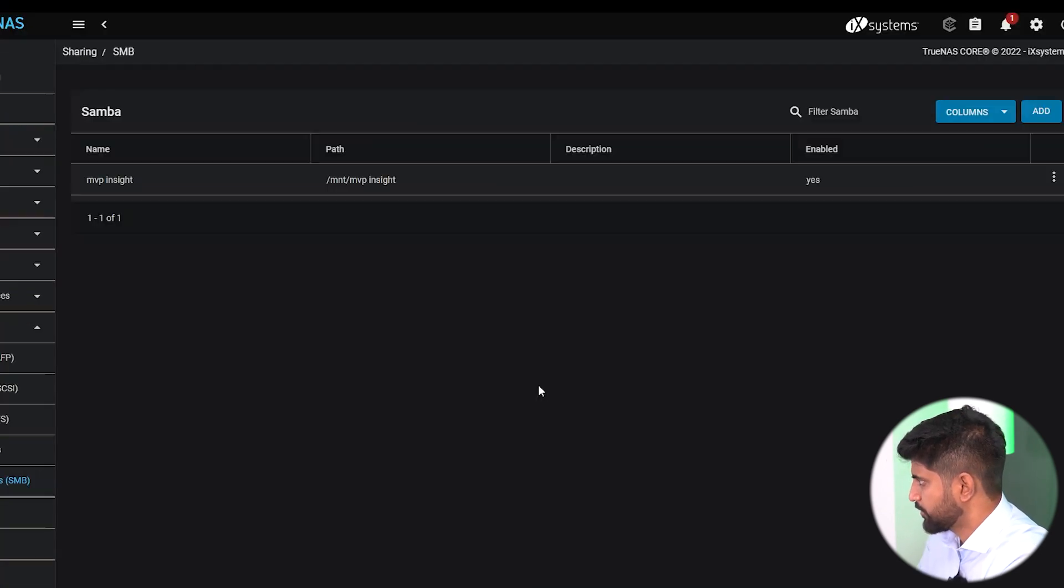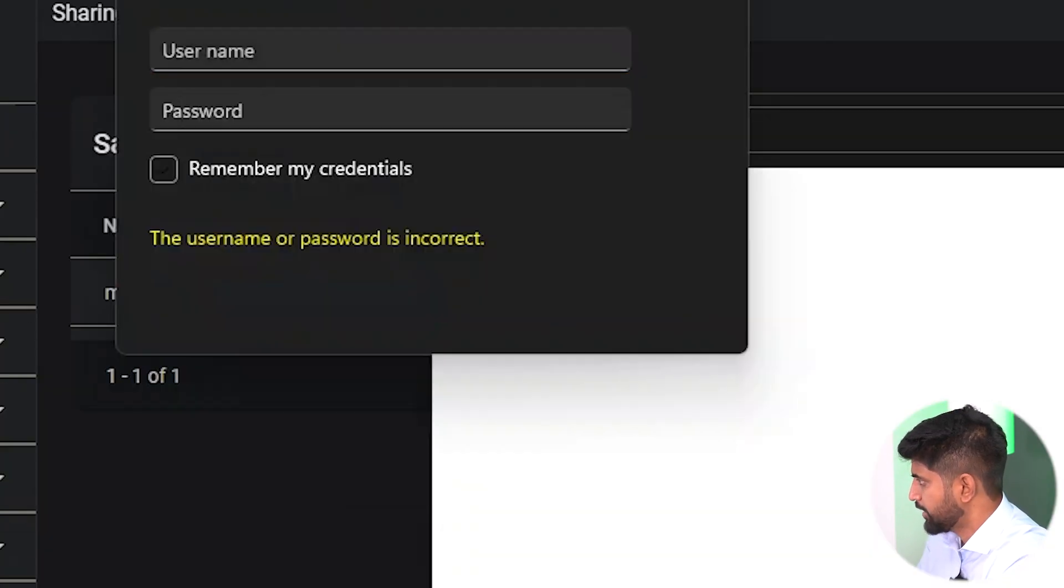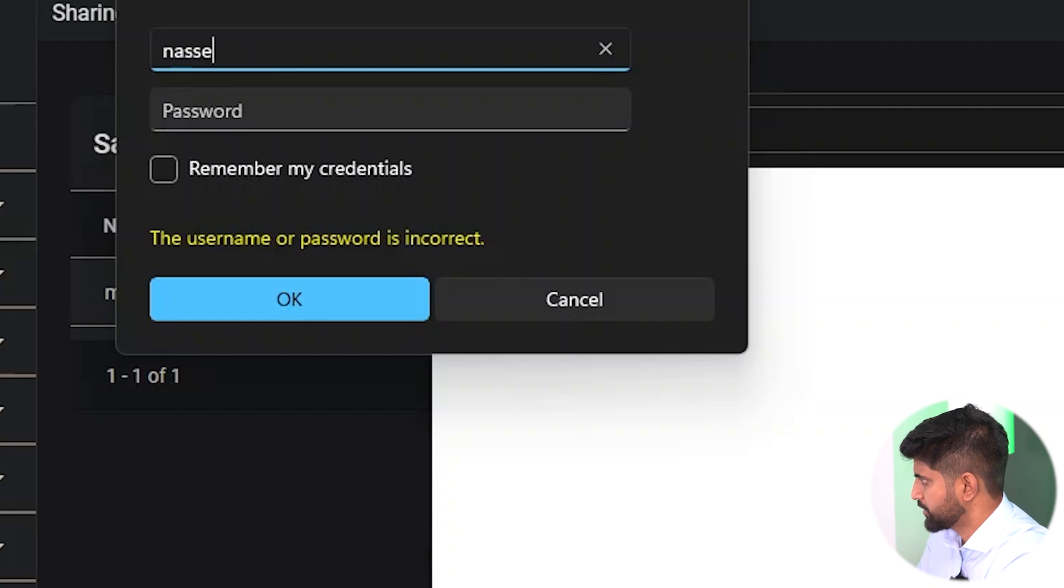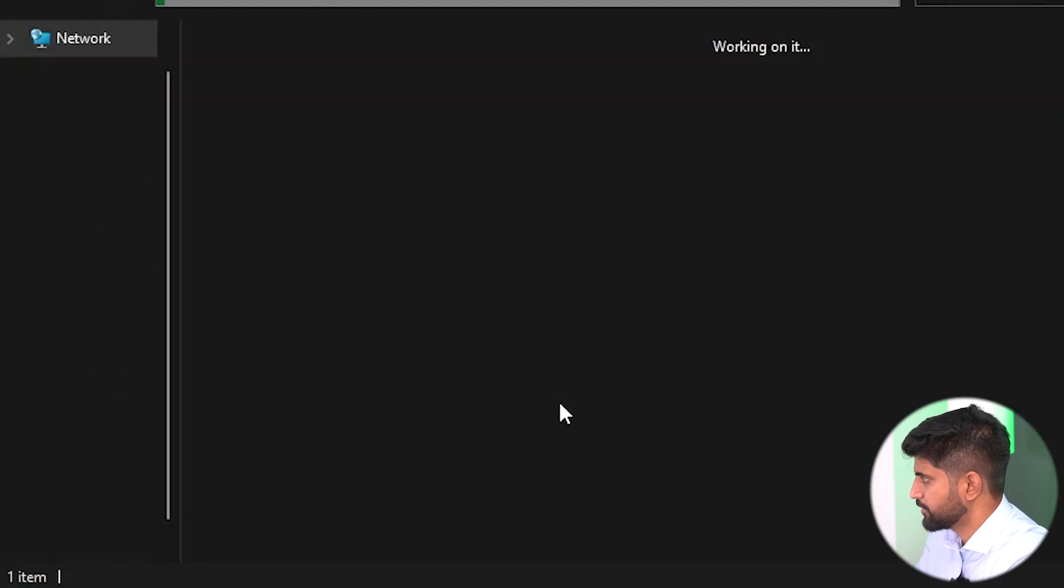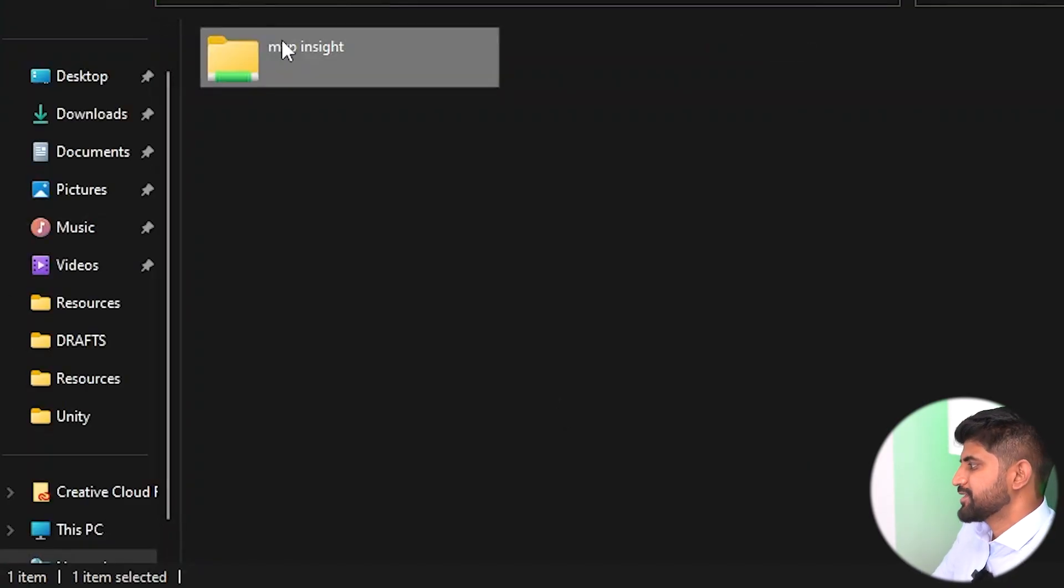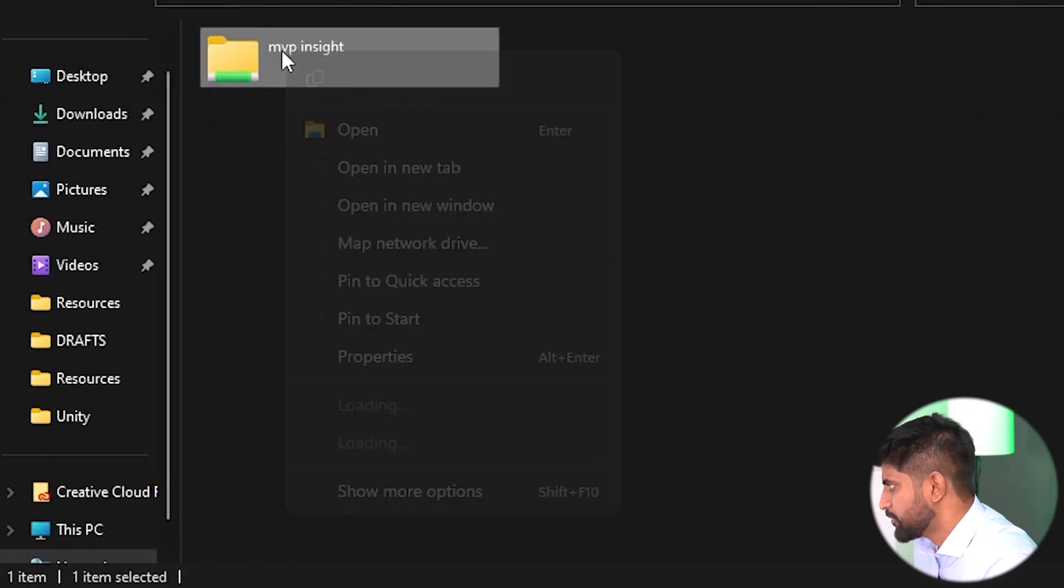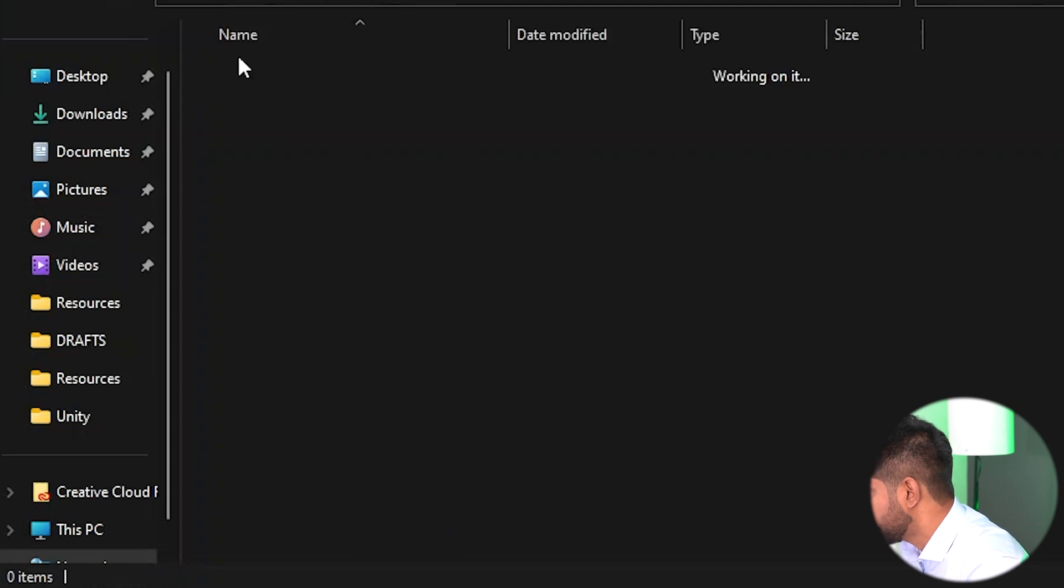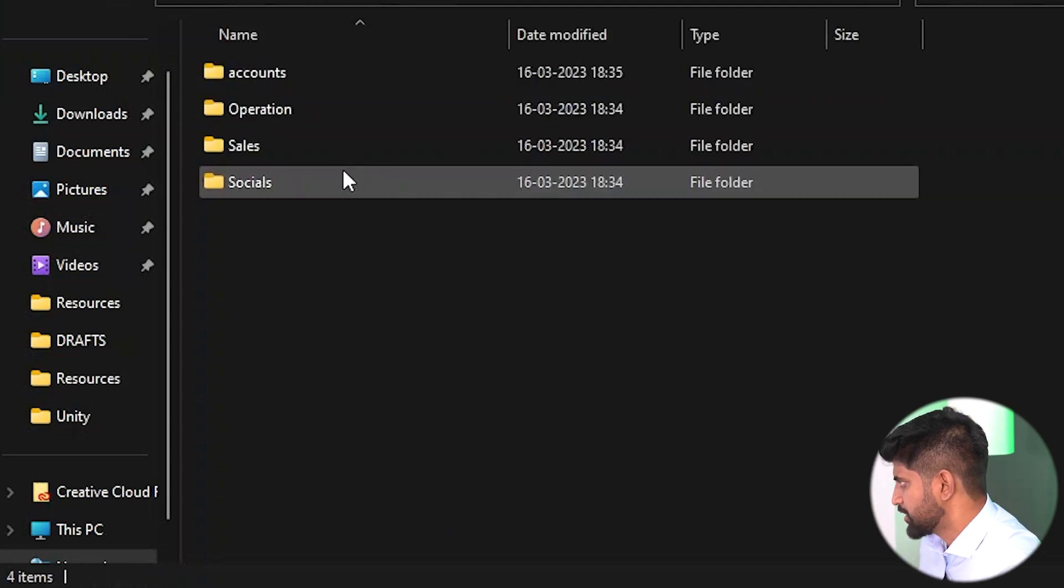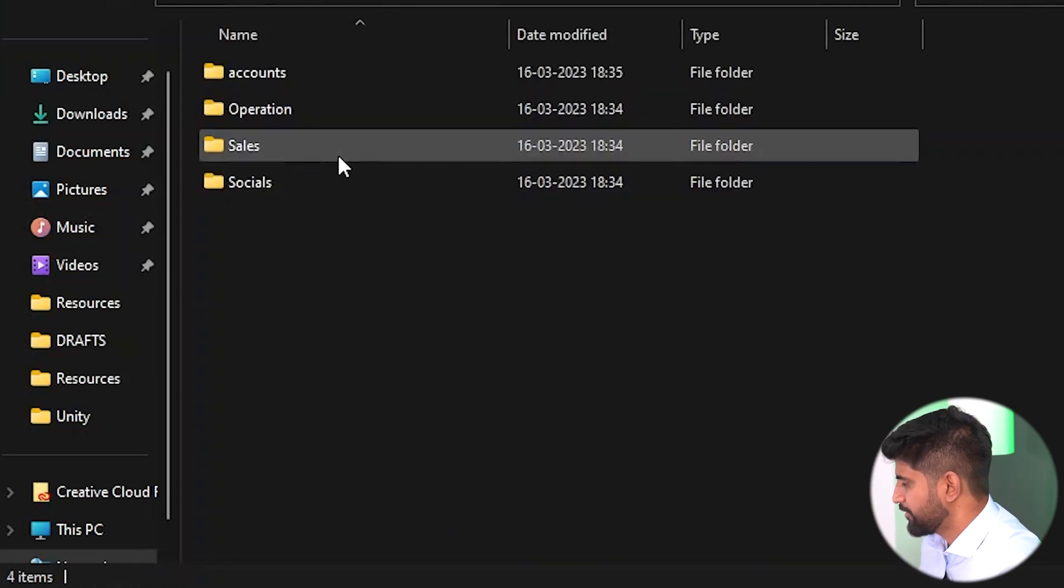This is for IT guy Naresh, password 123. You can see the MVP Insight folder where you can create folders for social media and everything. This is how you create a complete setup for TrueNAS.